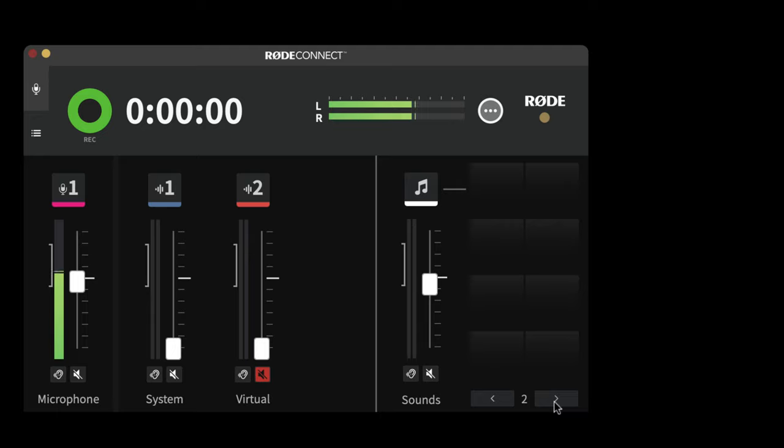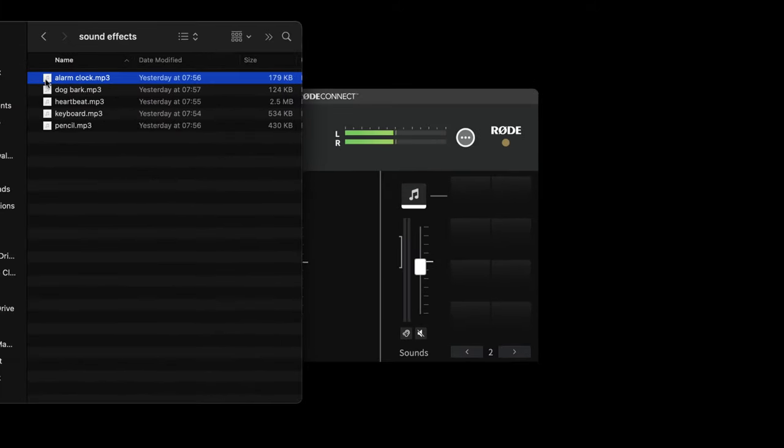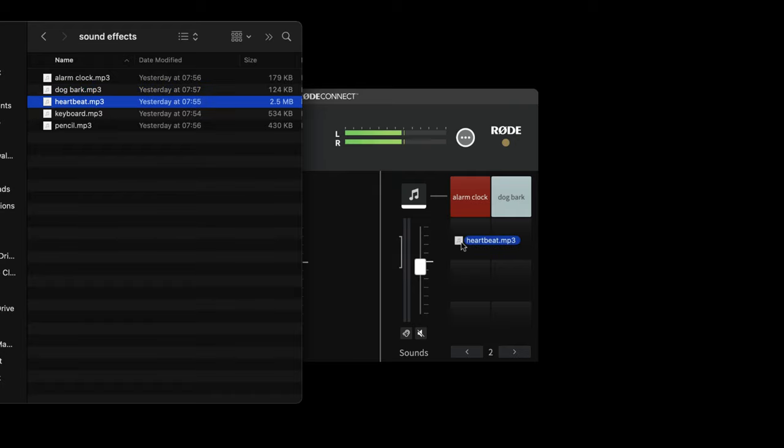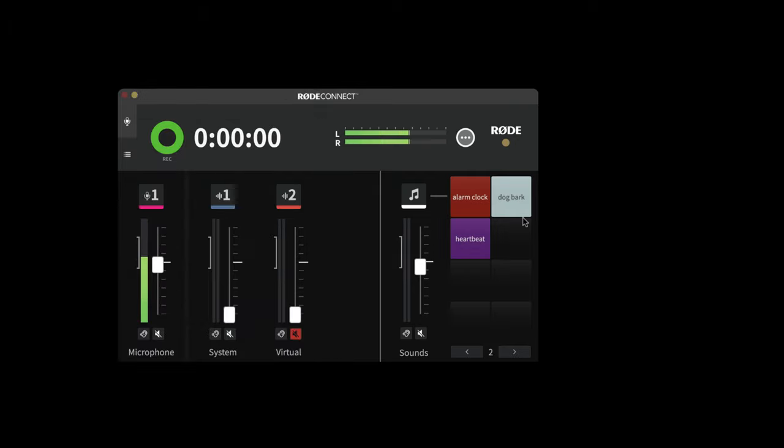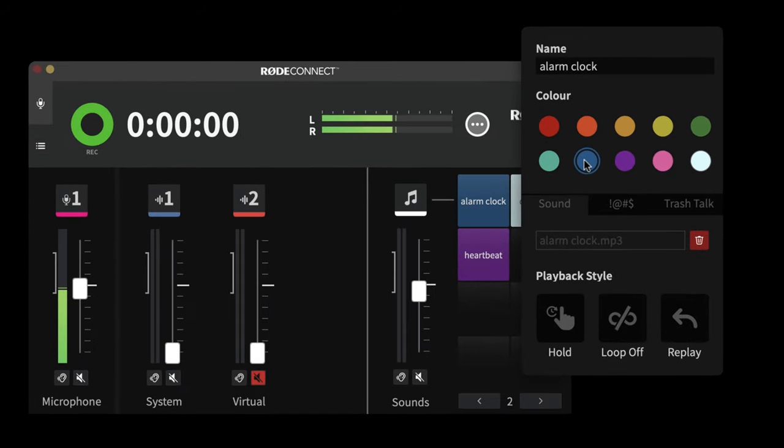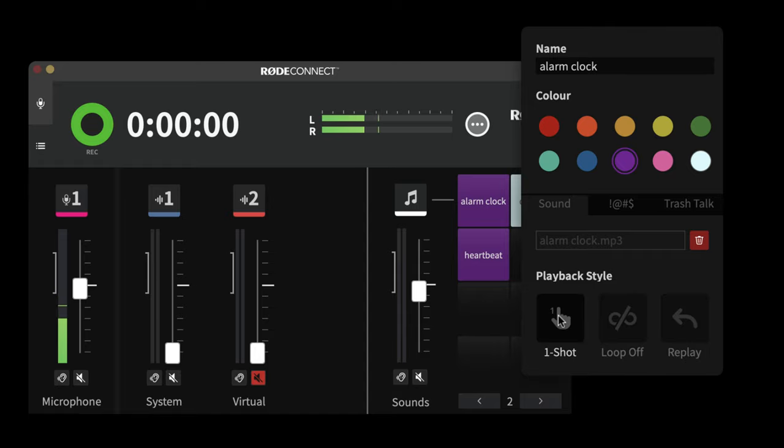They don't have to be sound effects, they could be music beds or similar. I'm just going to open up my Finder window and drag in some of my own files just to show you how you can do that. So I could put an alarm clock thing in, dog bark, heartbeat and so on. Once you've added your files, you can right click and you can change the colours of the pads to anything that you like. You can also adjust how the pad behaves, whether it's a hold to play the sound or a one shot or a toggle on and off. And you can choose looping options as well.